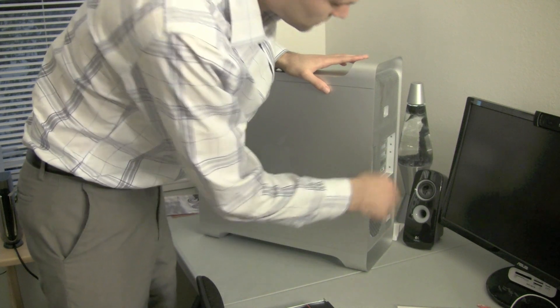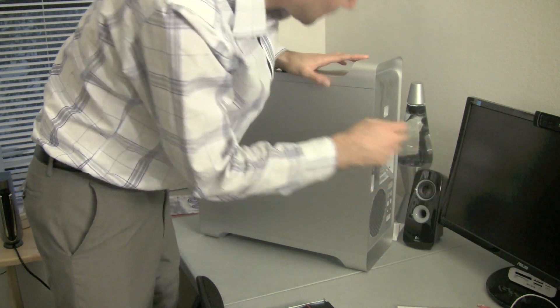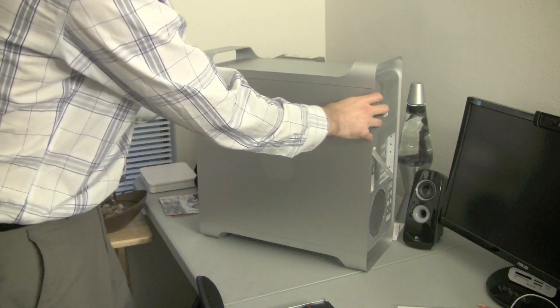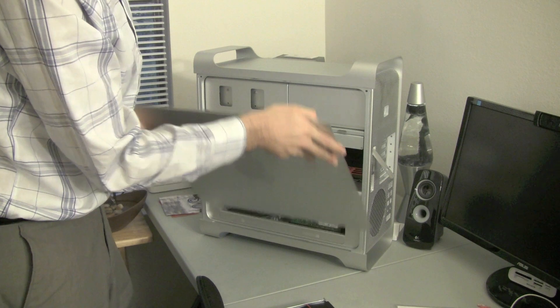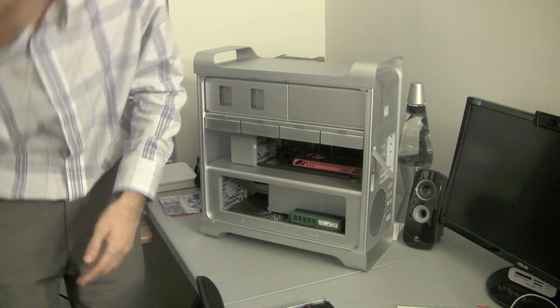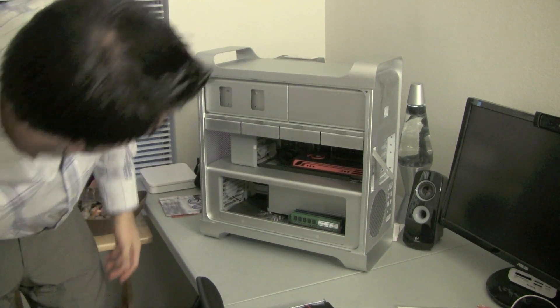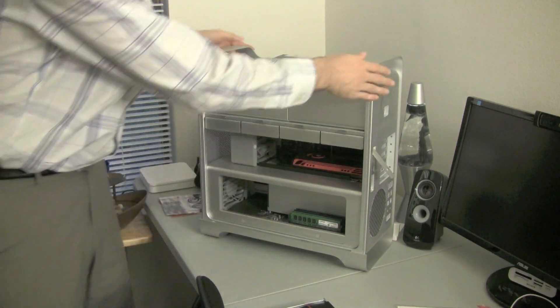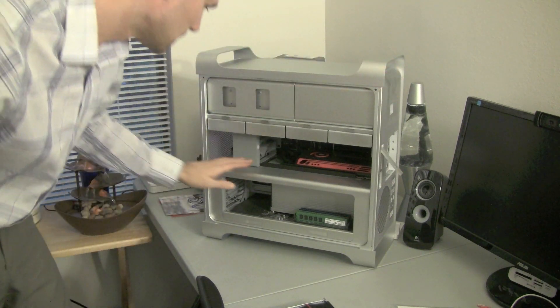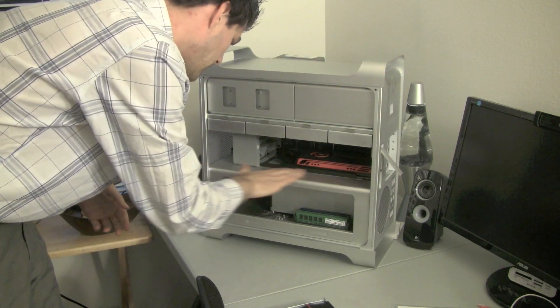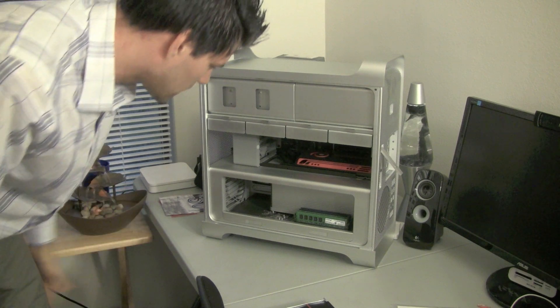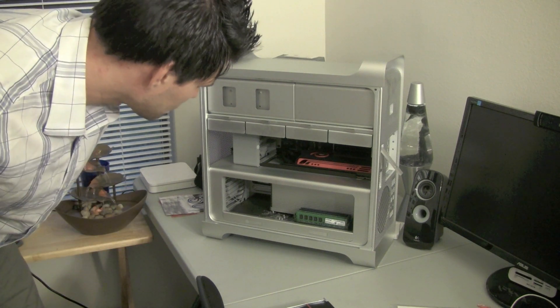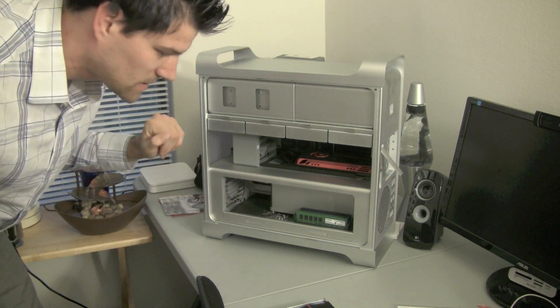So basically, all you do is you come back here, lift up this, pull down this thing, and voila, that's all you have to do to get into the machine. And as you can see, it's a little bit dusty. I need to get in here, blow it out with some canned air. It gets very dusty.